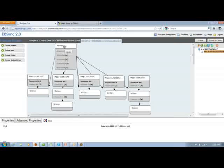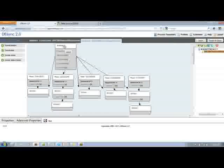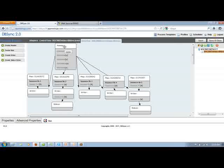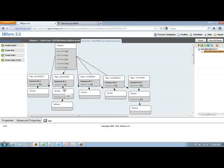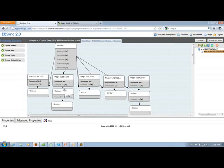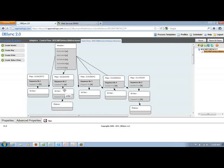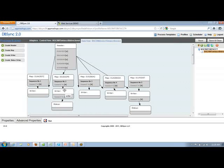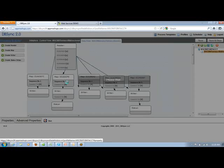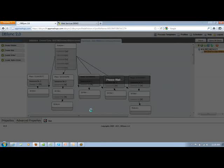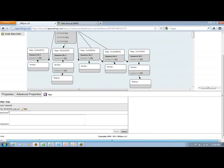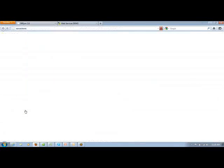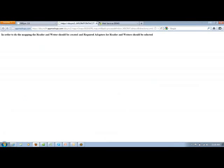In this scenario, writer is nothing but Intact. And mapper is the most important attribute of this particular integration, which defines which all fields are mapped between MS CRM Online and Intact.